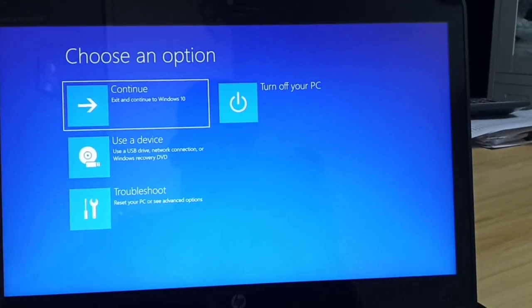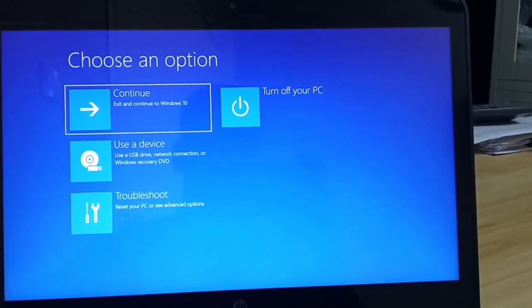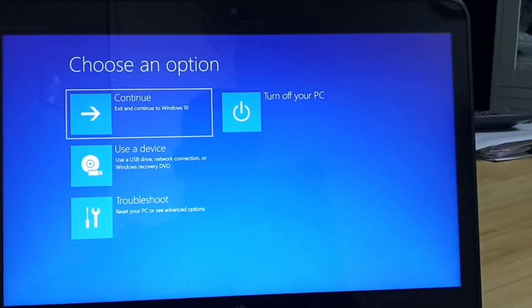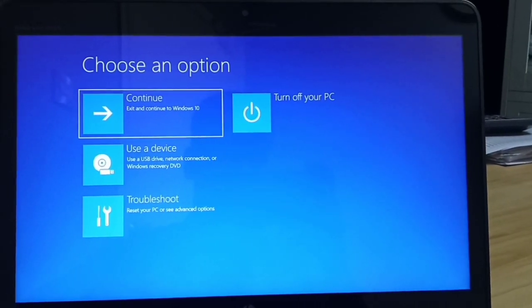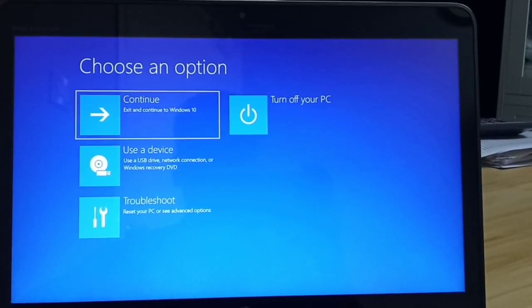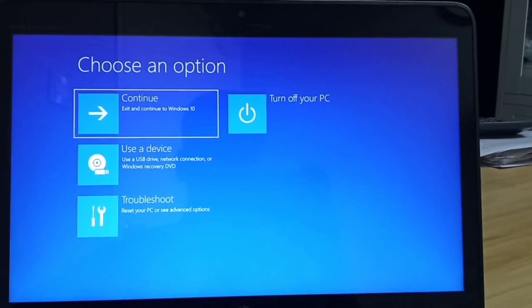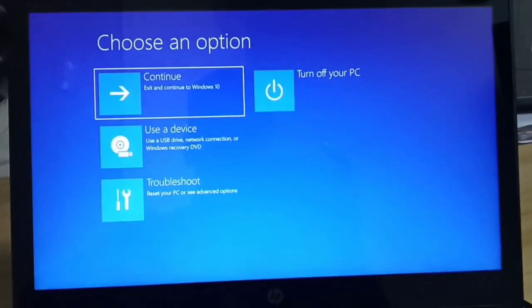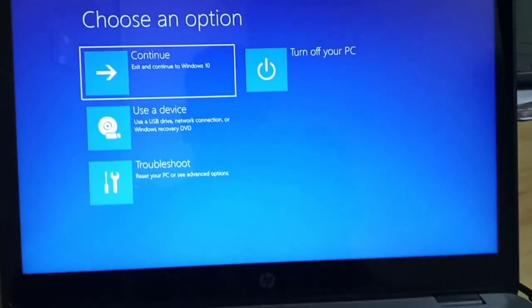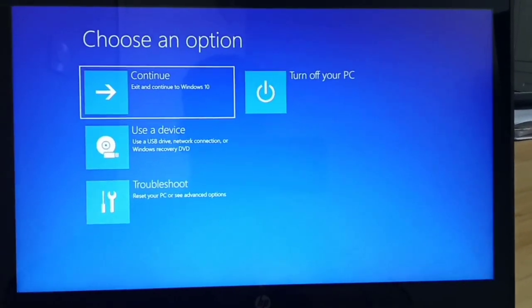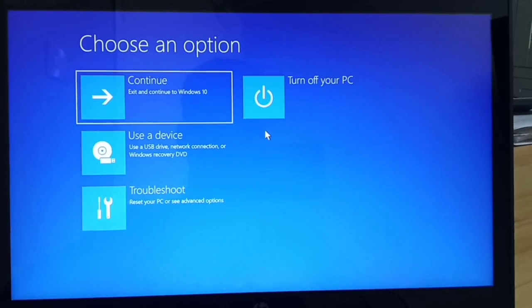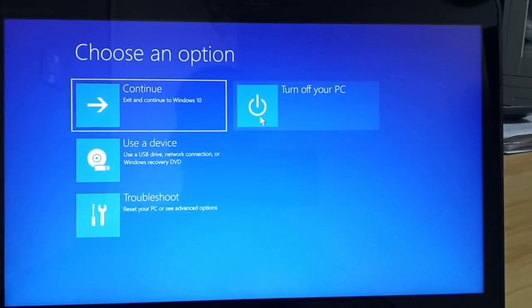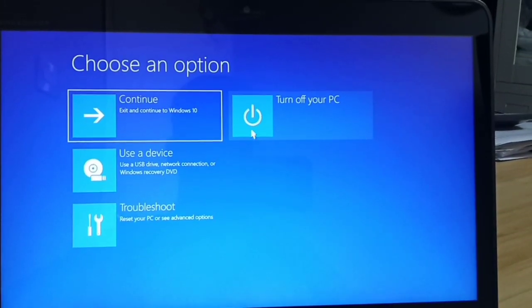Hello friends, this is Jamil Akhtar, welcome to my YouTube channel All in One. Friends, if you're also facing this problem, then this video is for you. If your computer is showing these things, choose an option, and you cannot access, no need to worry because I have an idea to fix this.